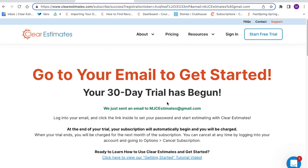Hi there! Welcome to the Clear Estimates Visual Library. This is a series of guides that will walk you through Clear Estimates, start to finish. In today's video, we'll discuss the onboarding process, as well as the home page where you're taken after you log in. So let's get started.